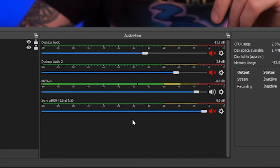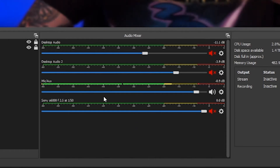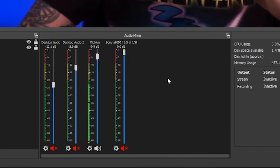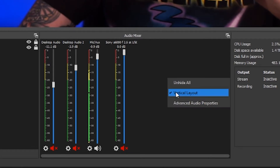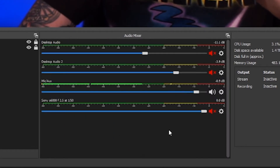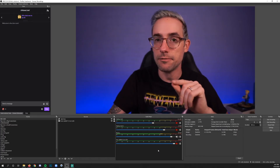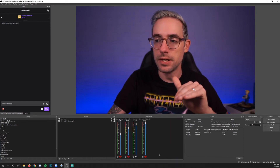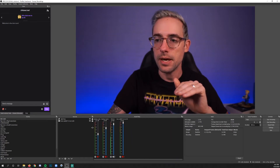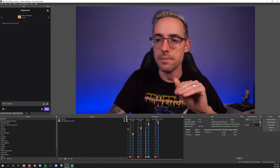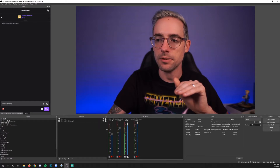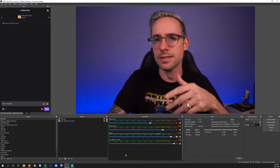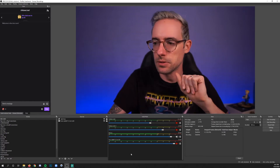Quick tip: if you want to display this horizontally like I have, all you do is right-click and choose between vertical layout and not vertical layout. I would suggest that if you have more than five or six things going on in here, use a vertical layout and scale it to fit as many in one view as possible. If you only have a few things, I kind of like the horizontal view.